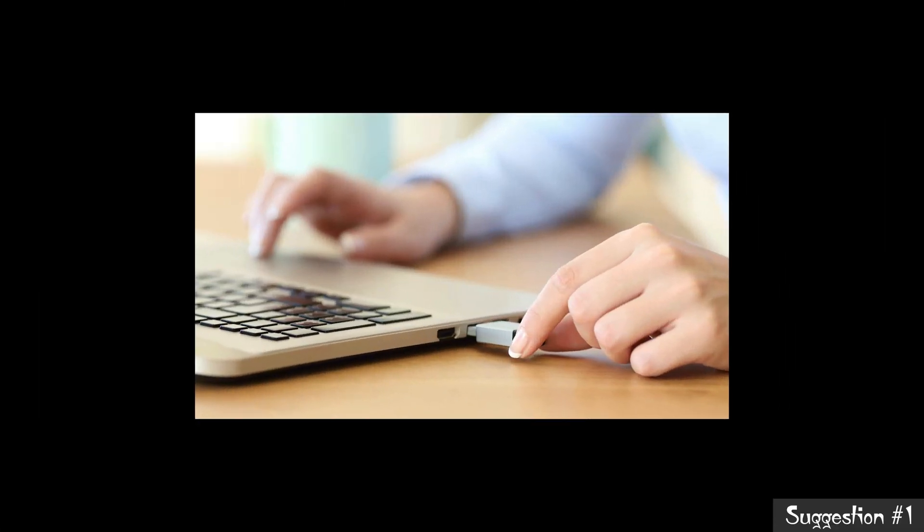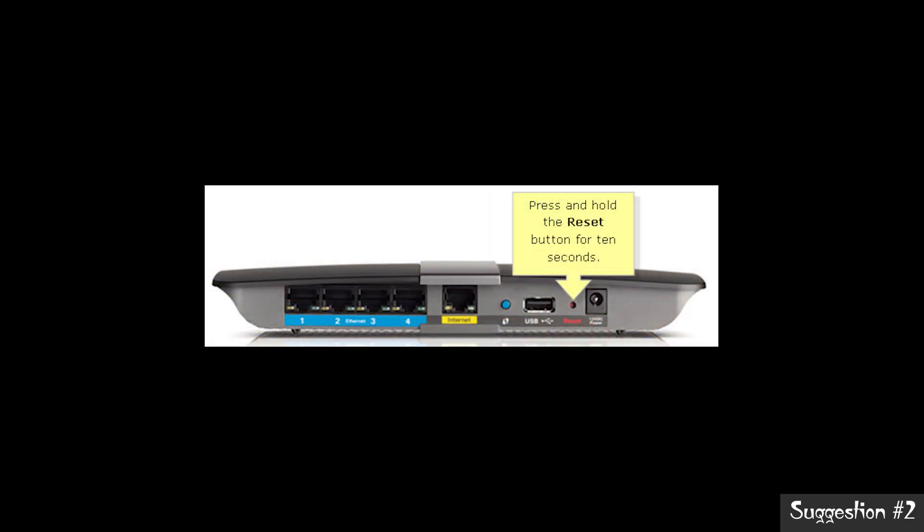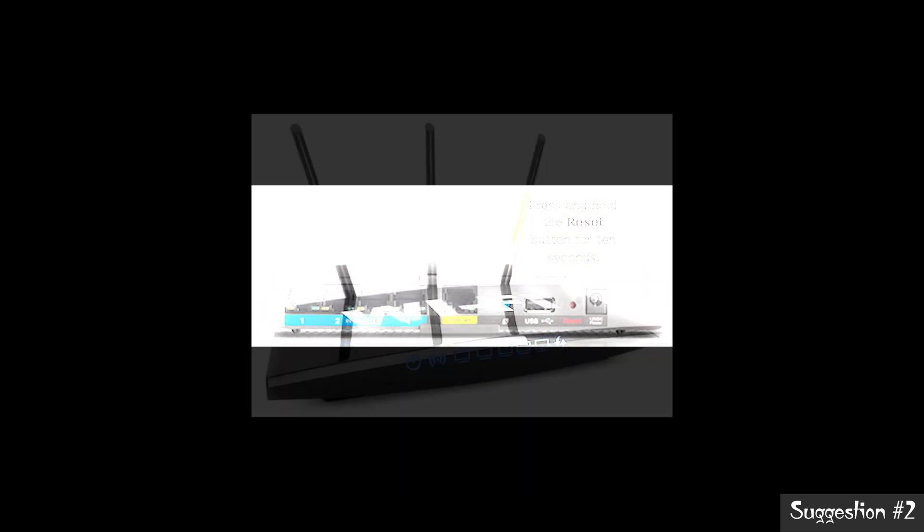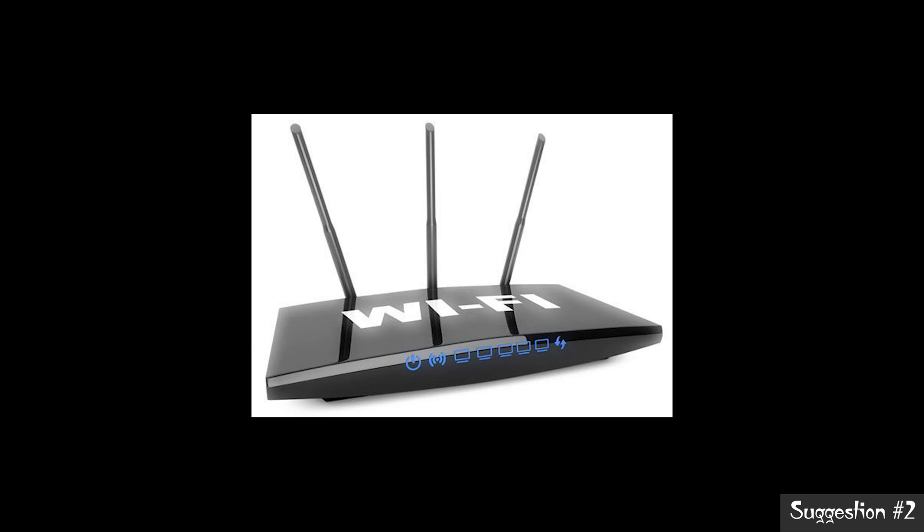So disable the USB drive on the Mac and check whether your problem is solved or not. And suggestion number two: reset the Wi-Fi router or modem. If the problem still exists, then reset the Wi-Fi router or modem. Mostly the Wi-Fi issue is solved by the reset. So try to reset the Wi-Fi.